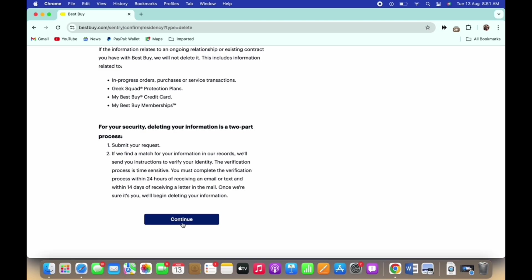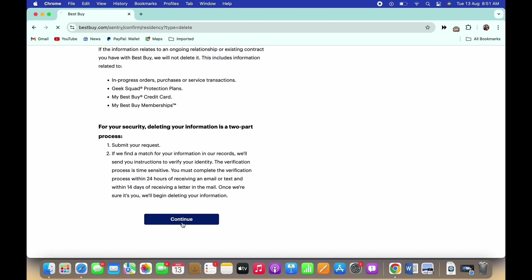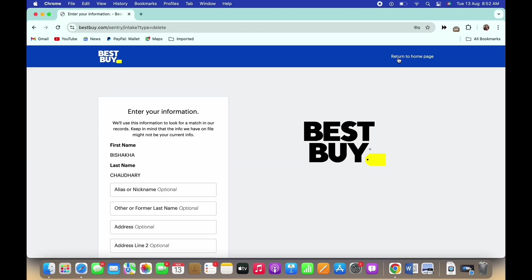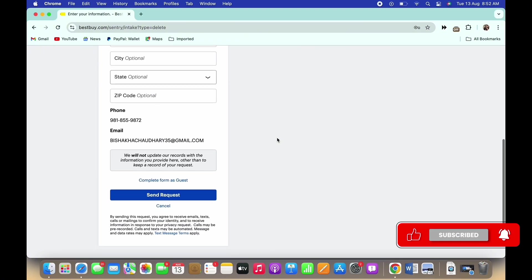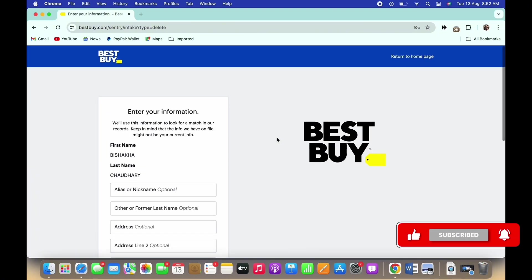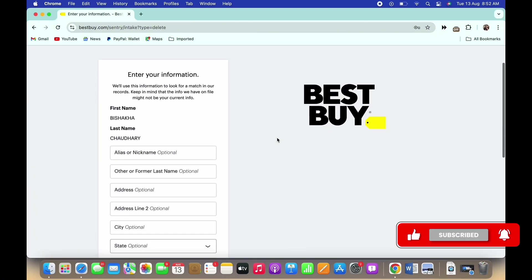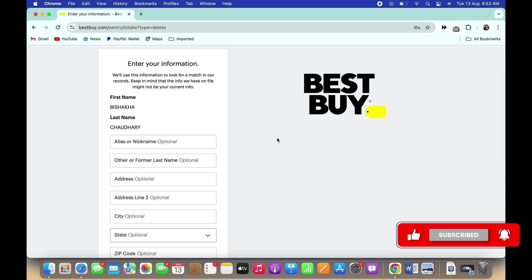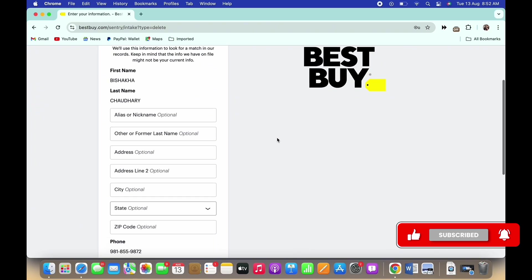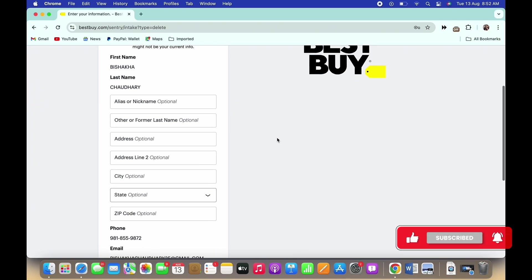Tap on the continue button. You will then be asked to fill in a form. Fill in the account deletion form carefully and tap the send request button.